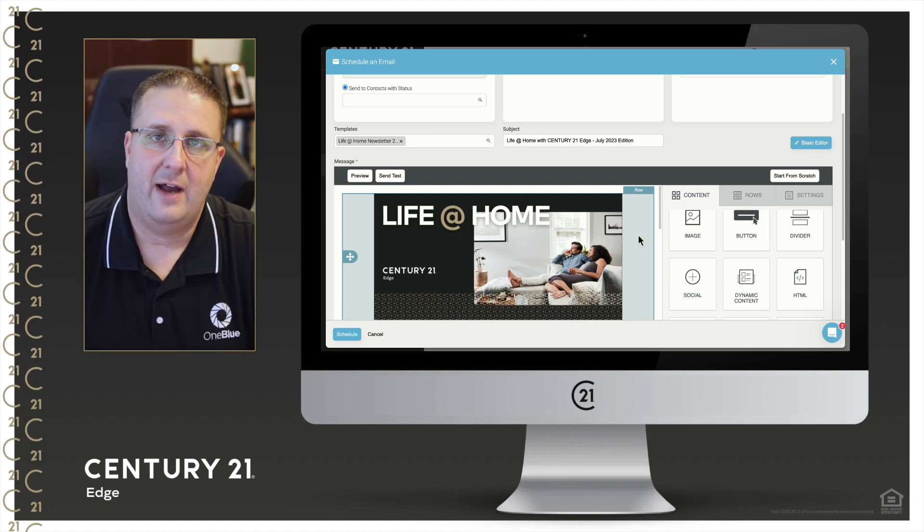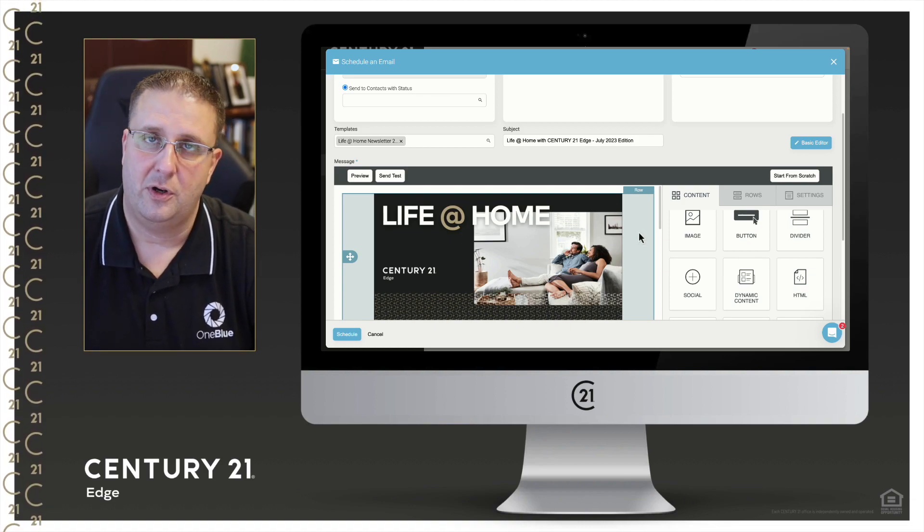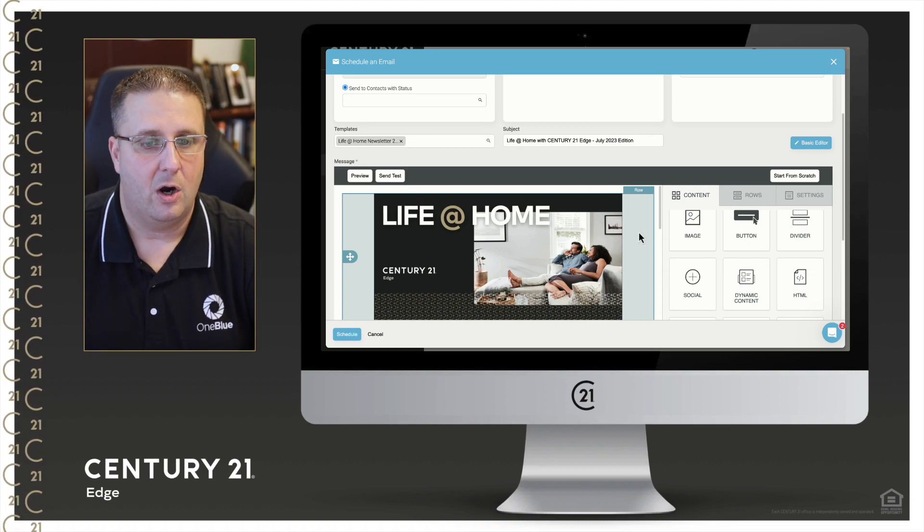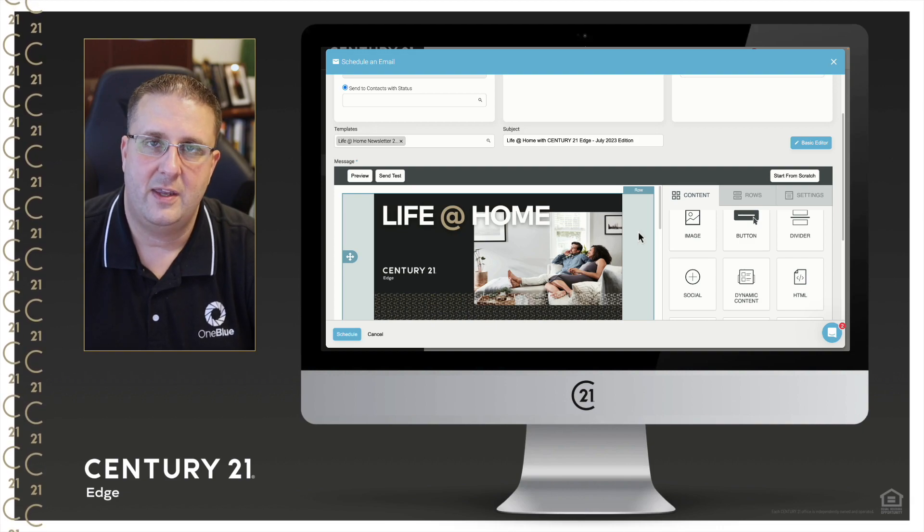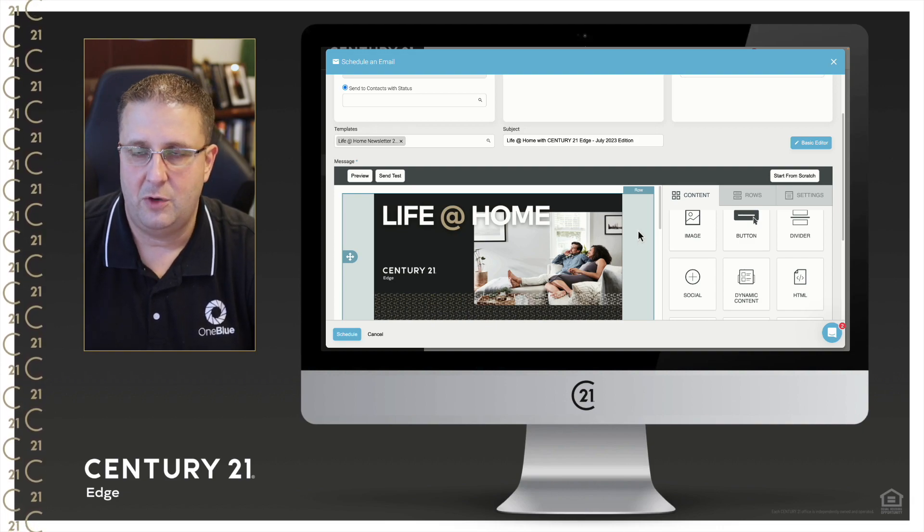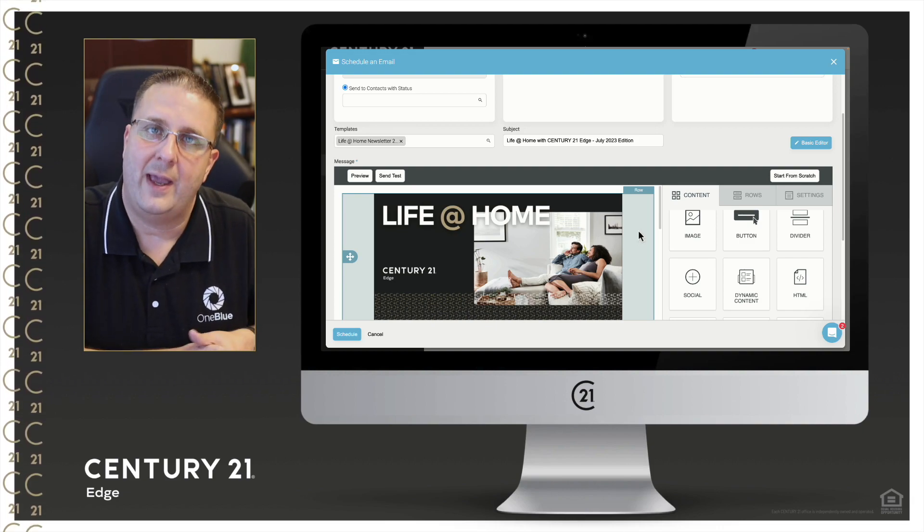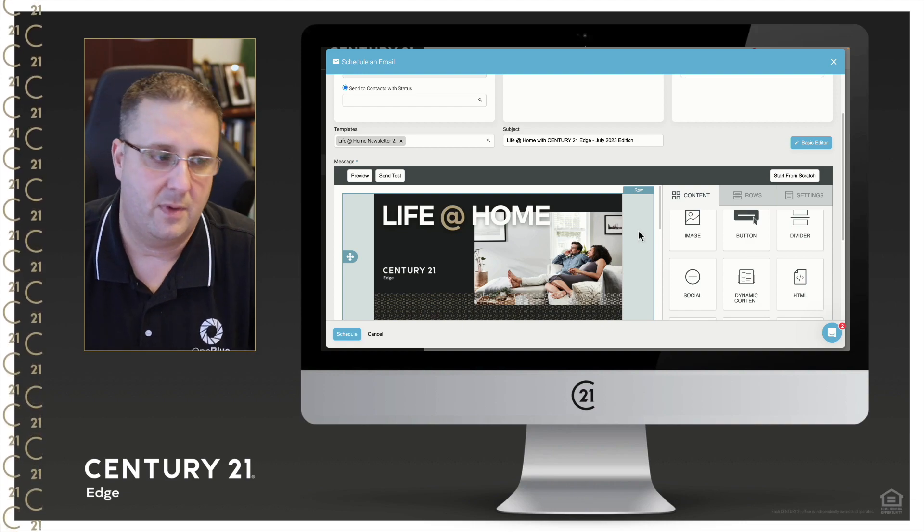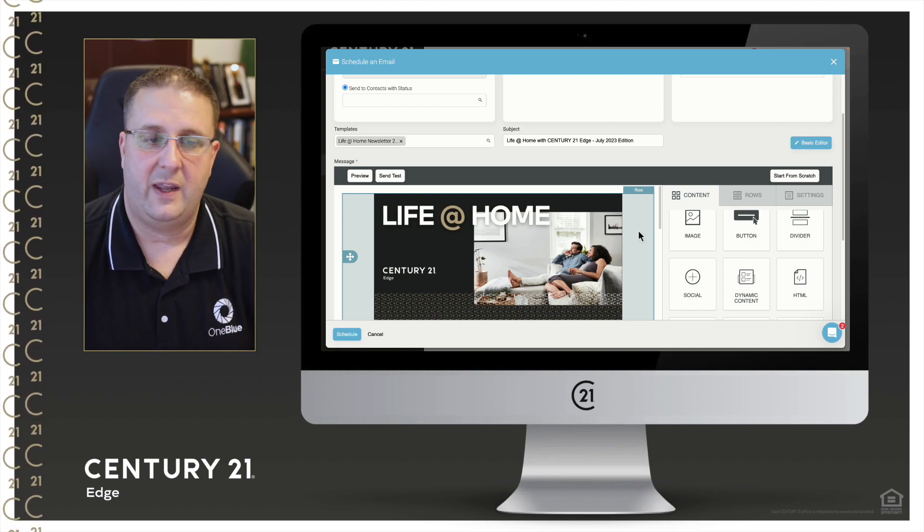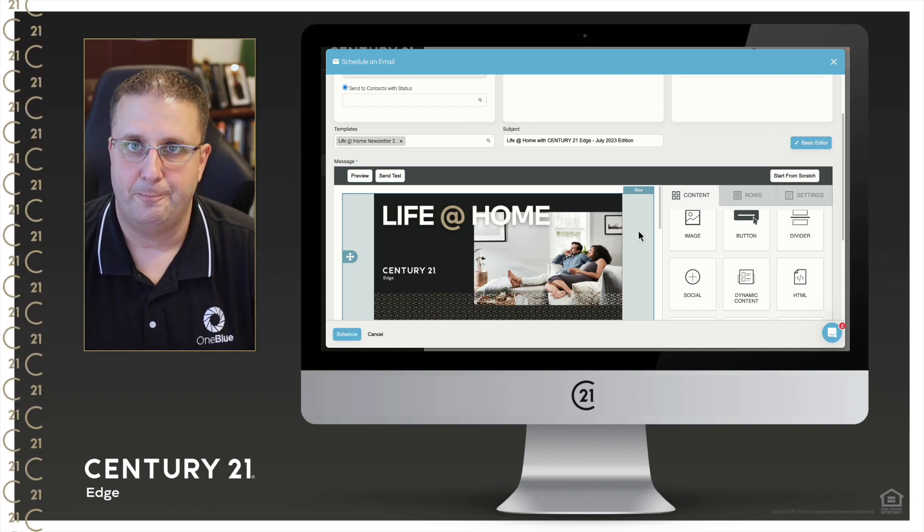And fairly soon we'll have the August one uploaded as well. Our goal is to make sure we have one of these available to you for the following month, no later than the end of the previous month, so you can get these all scheduled out.